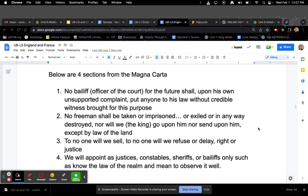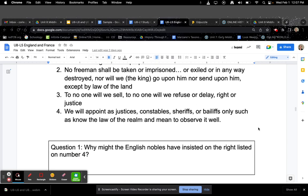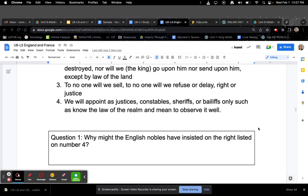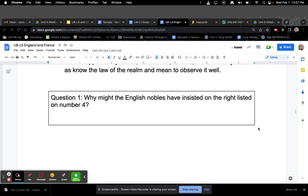Below are four sections from the Magna Carta. One: No bailiff, officer of the court, for the future shall, upon his own unsupported complaint, put anyone to his law without credible witness brought for this purpose. Two: No freeman shall be taken or imprisoned or exiled or in any way destroyed, nor will we, the king, go upon him nor send upon him, except by the law of the land. Three: To no one will we sell, to no one will we refuse or delay, right or justice. Four: We will appoint as justices, constables, sheriffs, or bailiffs, only such as know the law of the realm and mean to observe it well. Question one: Why might the English nobles have insisted on the right listed in number four?